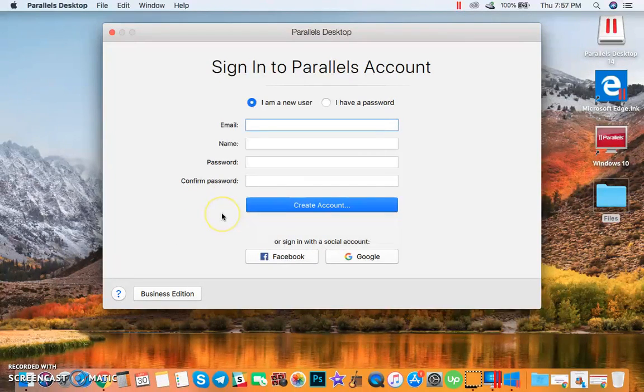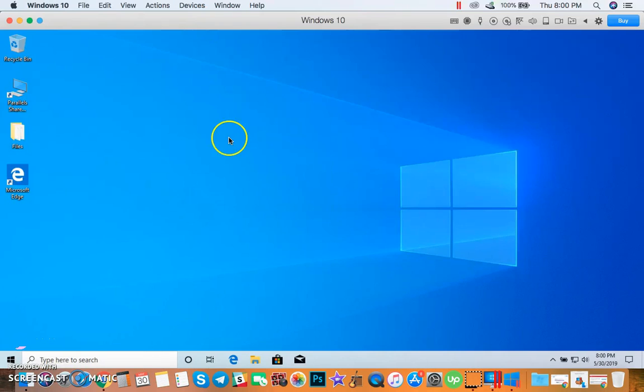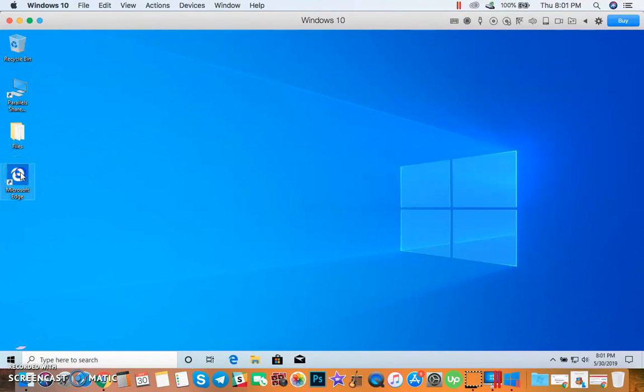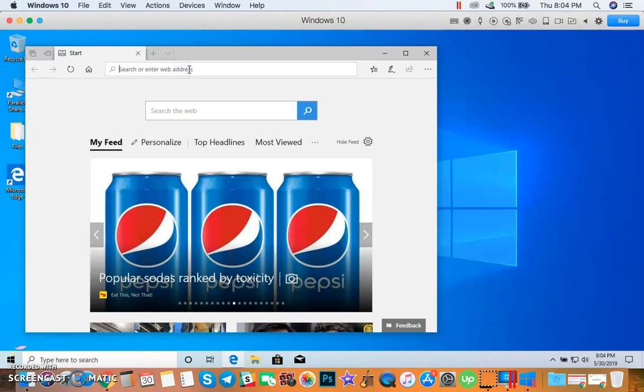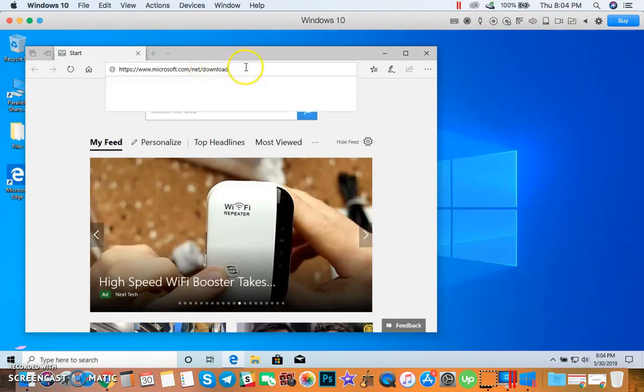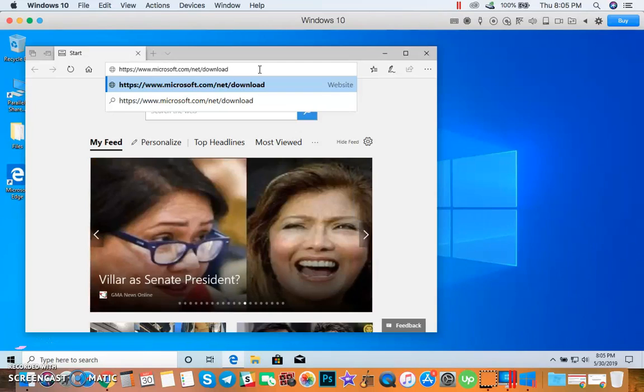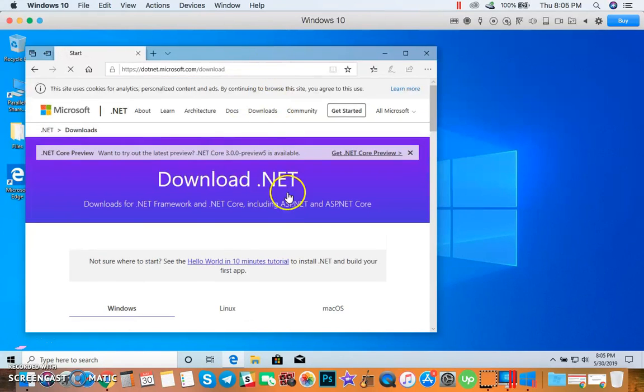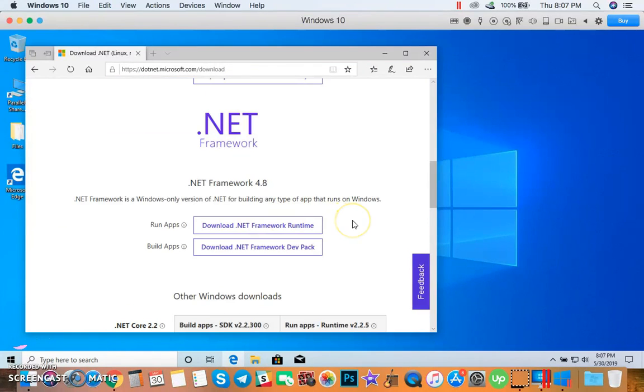Sign in or create your Parallels account. After setting up your Parallels account, you can now open Windows 10 through Parallels. So let's open Microsoft Edge, paste this link, then open it, then download .NET Framework.